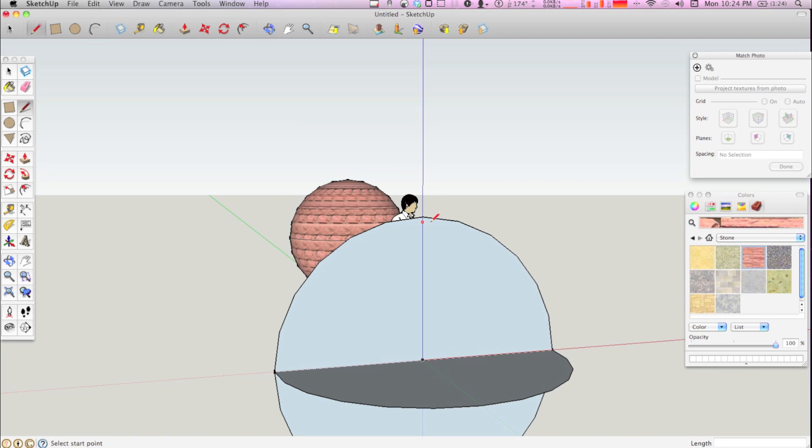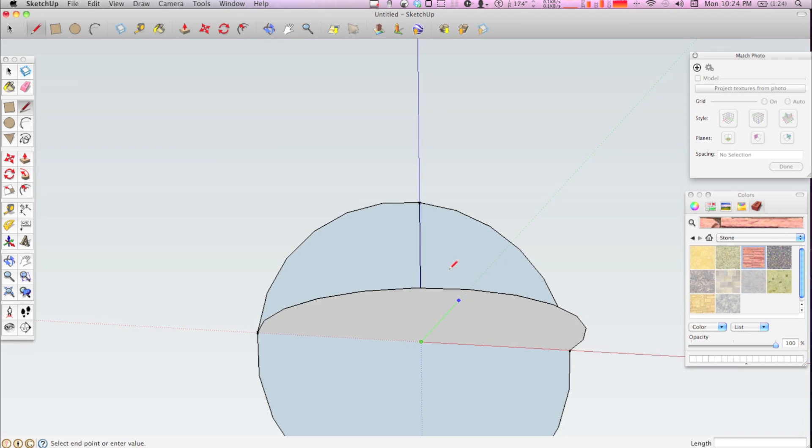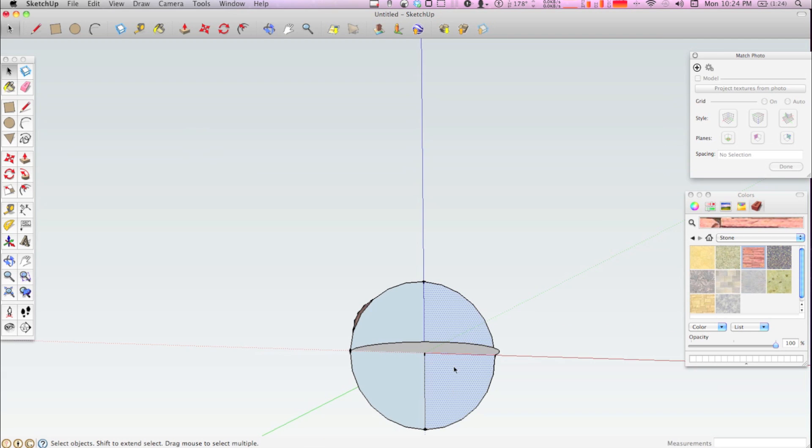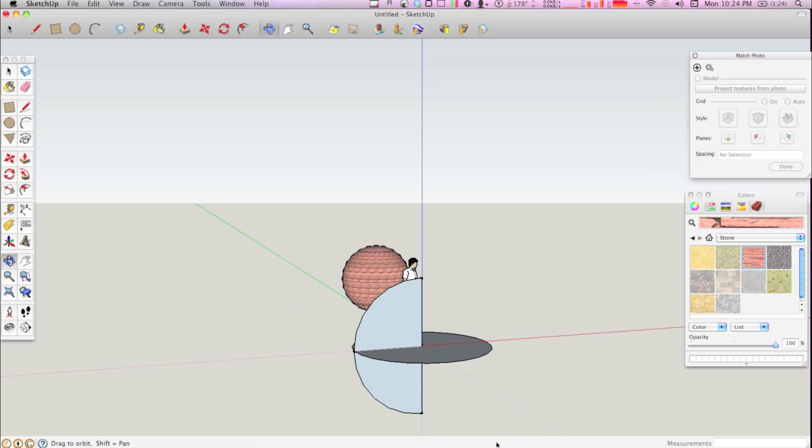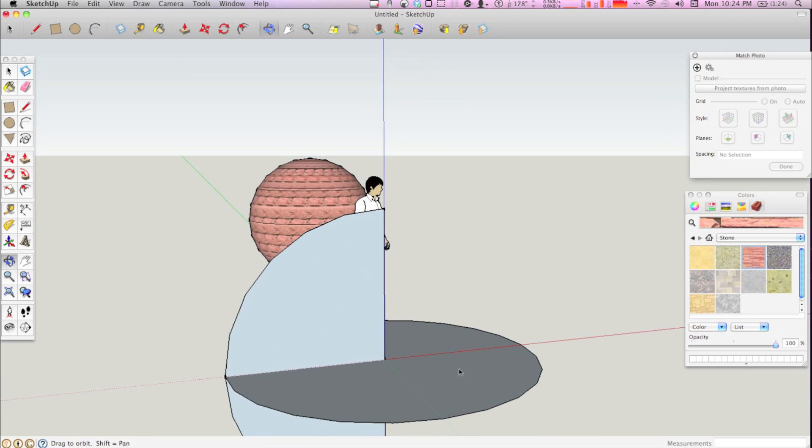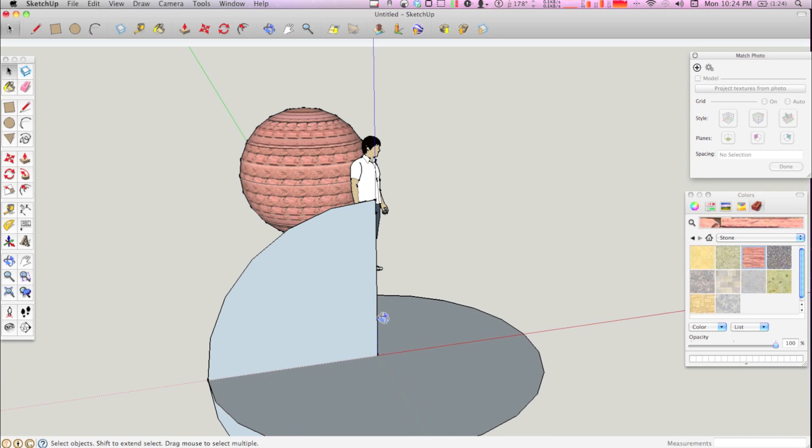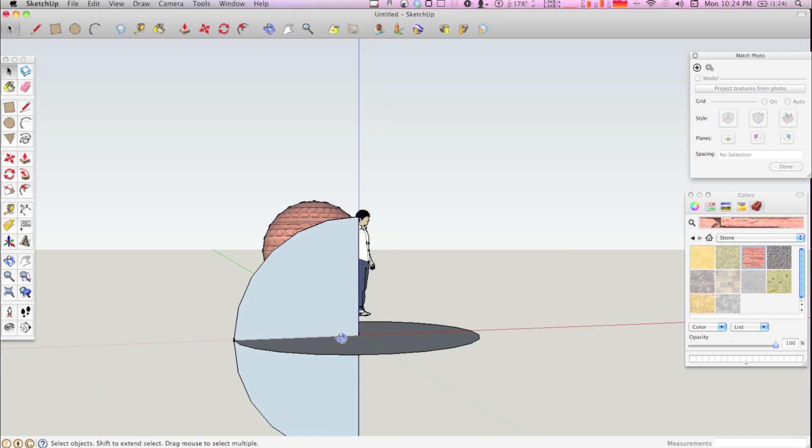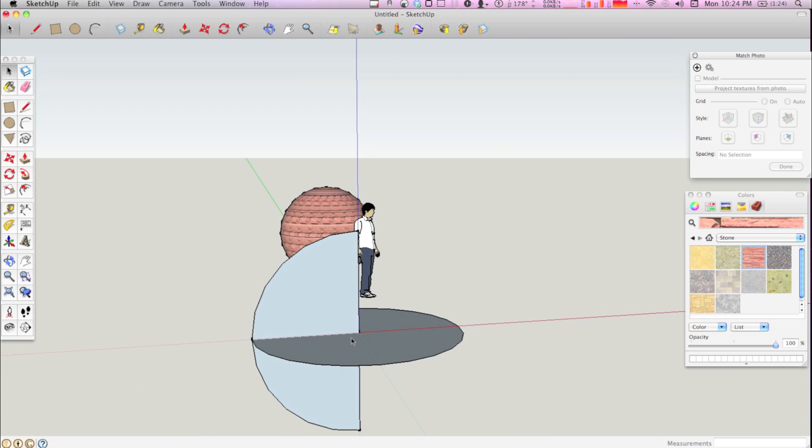Then you're going to draw a line from the edge to the middle of the center of your sphere, and delete this other half. So you're going to be left with a circle and a half circle.